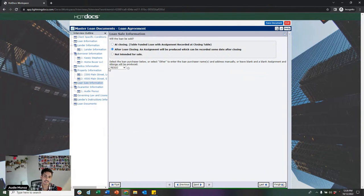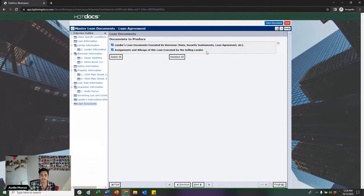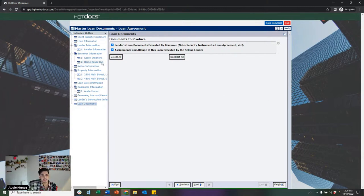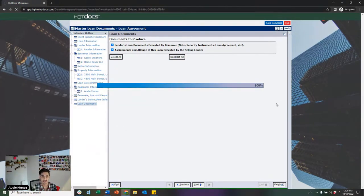Since I selected that this loan will be sold after closing, I have the option of producing an assignment and allonge with my loan documents. I can select either the loan documents, an assignment and allonge, or both. I'm going to select both, and that brings us to the end of the interview. Once I'm satisfied with all the information entered, I'll click the Finish button in the bottom right-hand corner. The system will then do a little thinking while it assembles the documents.